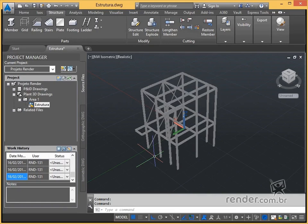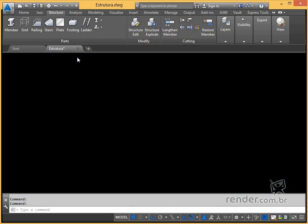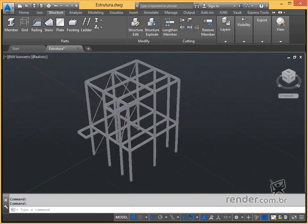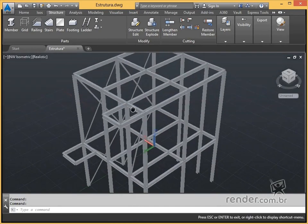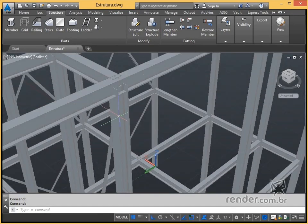After inserting the profiles, the connections between them are not set. That is, they cross each other as they do not have standard adjustments of corners and ends.